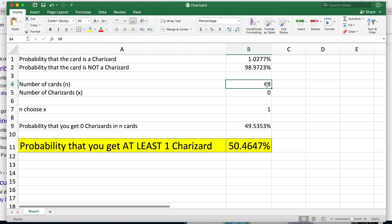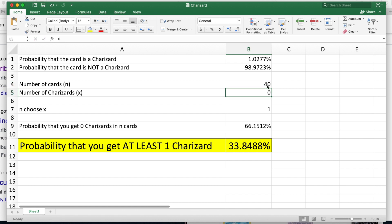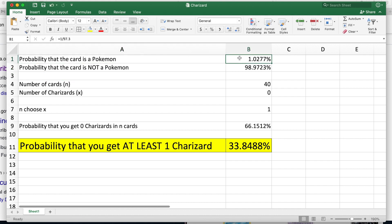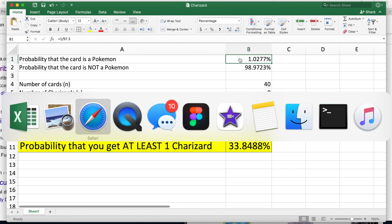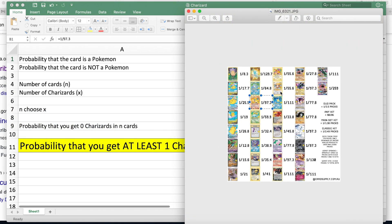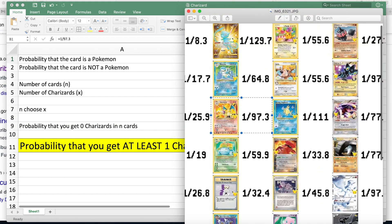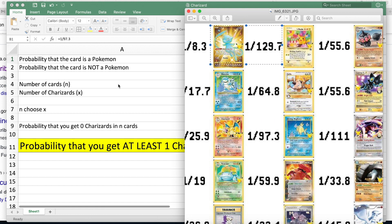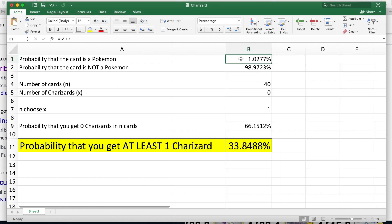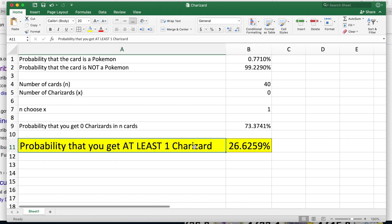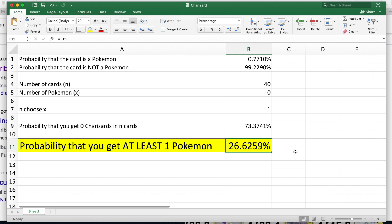We can also see in a single pack of Celebrations, which comes with four cards, your probability of pulling at least one Charizard is 4%. Let's go back to just a standard ETB with 10 packs. Let's change this to just any Pokémon. If I go back to this, we can see for example the Mew here, secret rare Mew, it's 1 out of 129.7. So if I type equals 1 out of 129.7, hit enter, everything's going to change. So now out of your ETB, you have only a 26% chance of pulling that rare secret rare Mew, at least one of them.